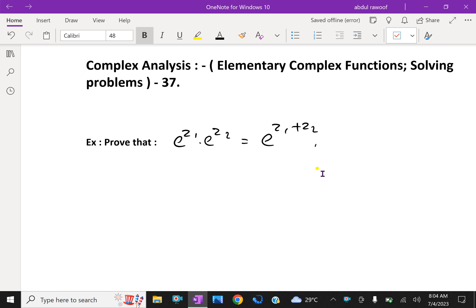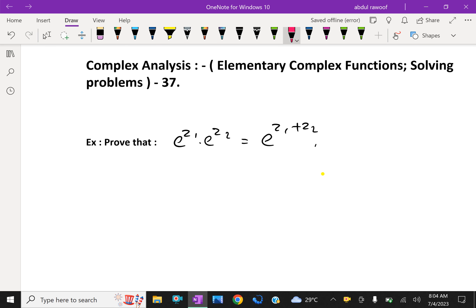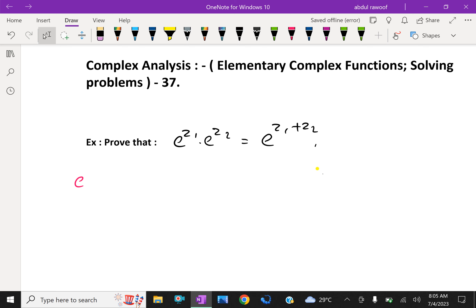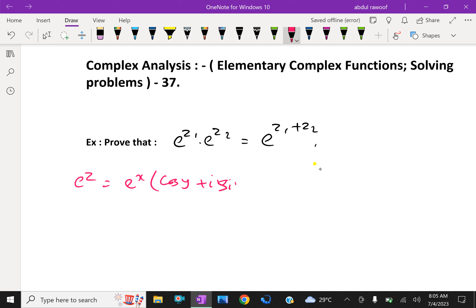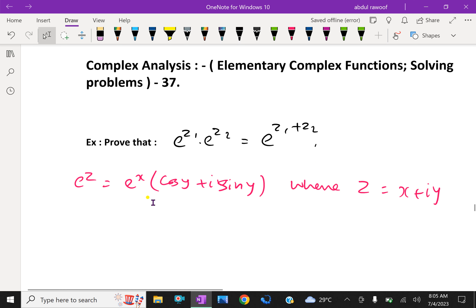By definition, e^z equals e^x times (cos y plus i sin y), where z equals the complex number x plus iy. That is, e^z is expressed as e^x times (cos y plus i sin y), where z equals x plus iy.